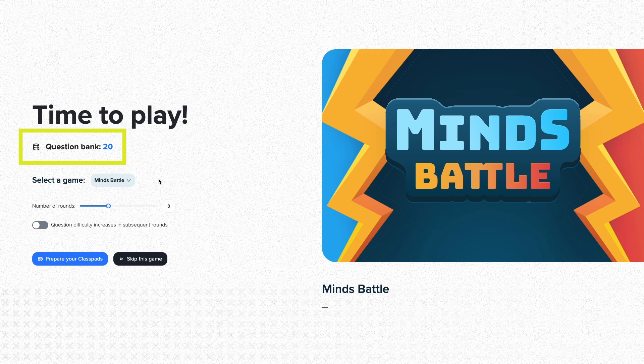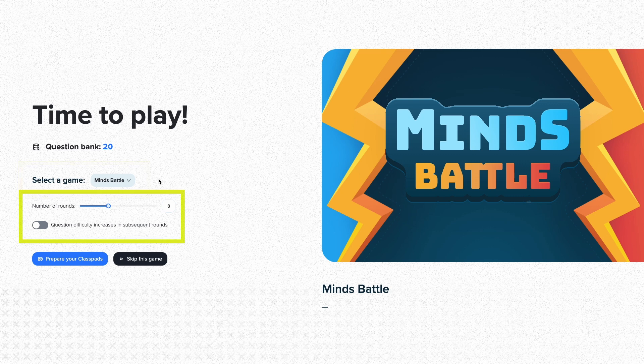The number of questions determines the maximum number of rounds in the game. You can then choose from a selection of games and select the desired settings below. These may vary depending on the game you have selected. For the Minds Battle, eight rounds are recommended for a class of 20 students. You need class pads to play games.